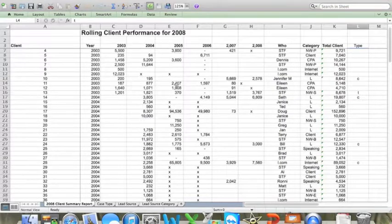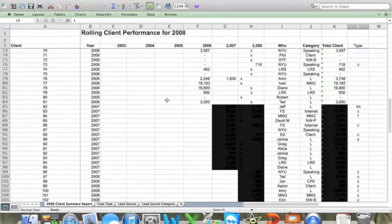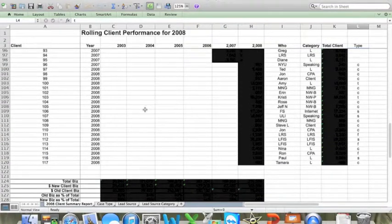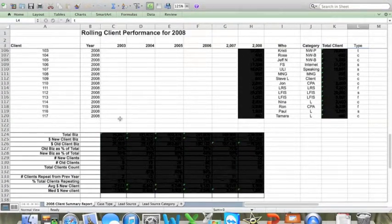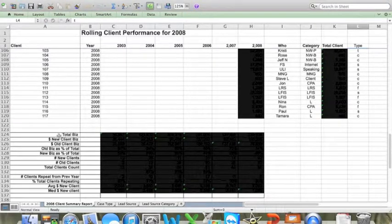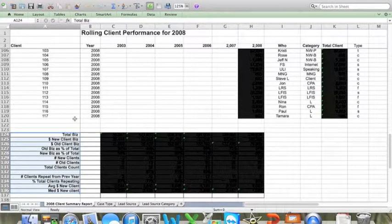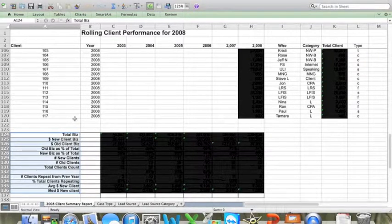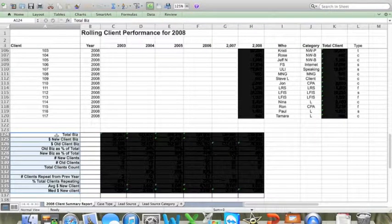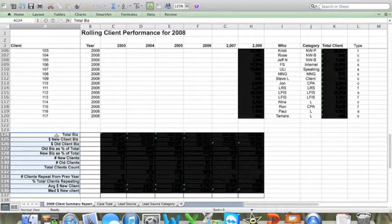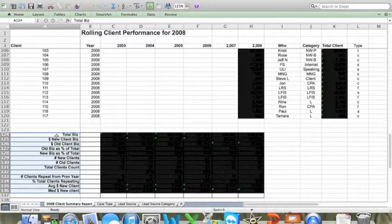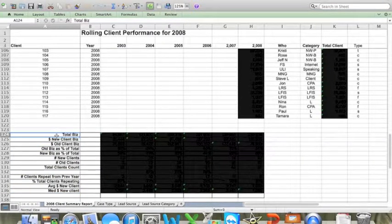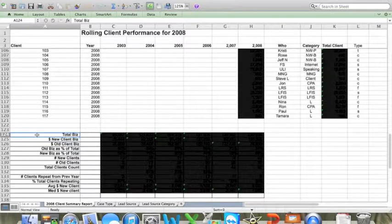So here in rows 124 to 136, you'll see that there are a bunch of items that I like to do to review this data. So these are simple calculations that I do generally through Excel. Some of them I do manually, but most of them are just sums or simple formulas that I prepare through Excel. Of course, I like to look at total revenue that the firm did for the year, and that's in row 124.